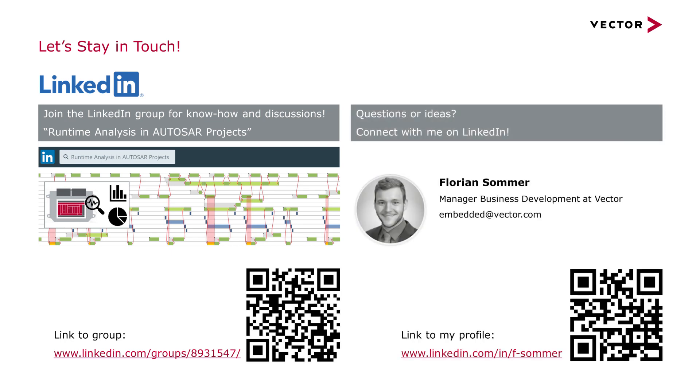If you have questions to me directly or if you want to connect with me, I'm inviting you to scan the QR code here on the right. You can also see the link to my profile here on LinkedIn. I would be very happy to connect with you and answer any questions you have.